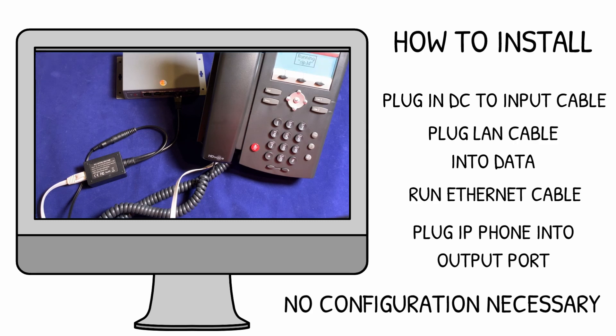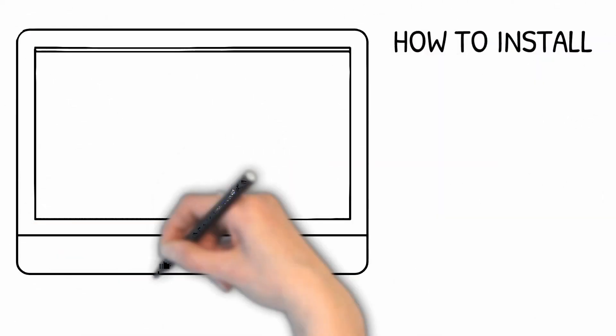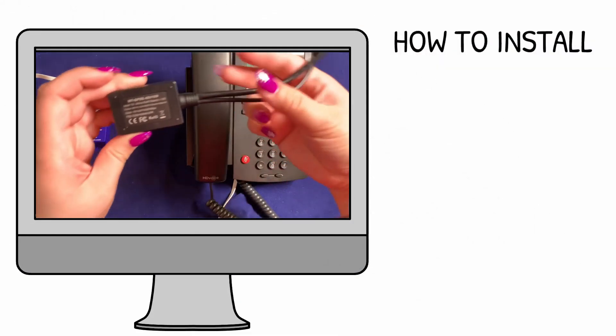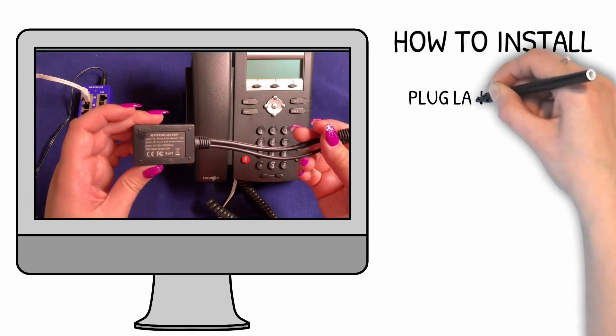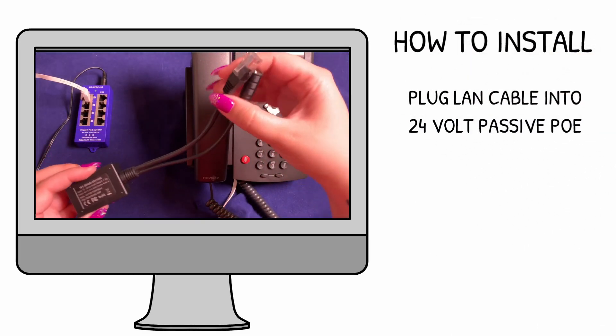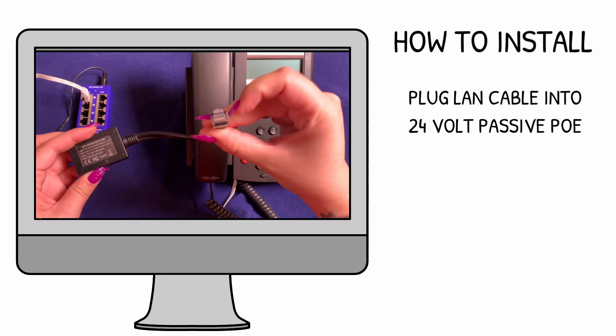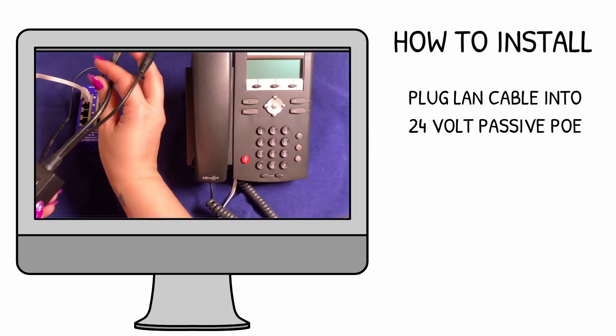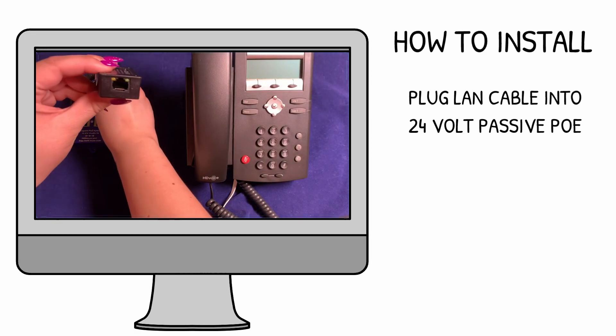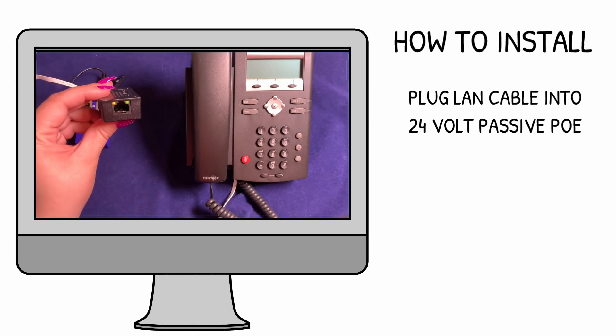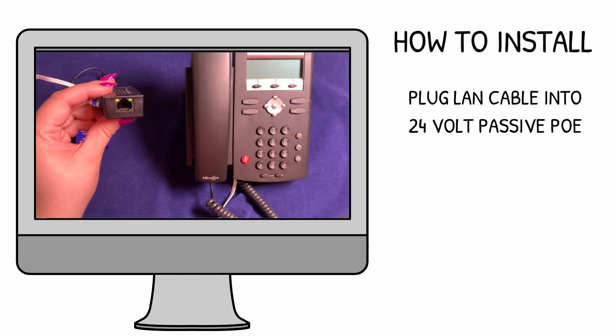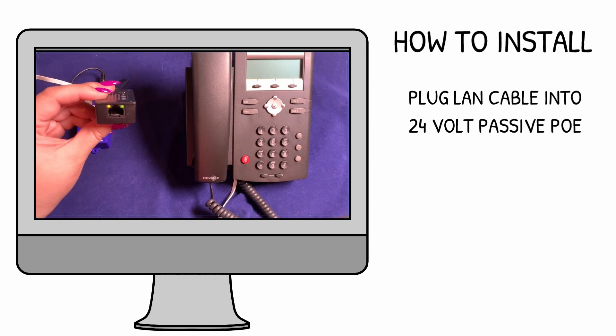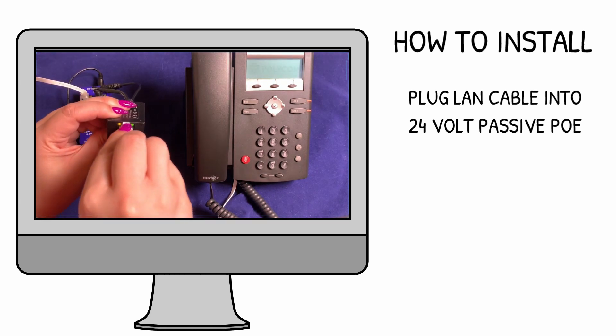This converter also works with an input of 24-volt passive PoE on mode B, so we'll demonstrate that now. For this setup option, you'll want to connect the male RJ45 end of the converter into a passive 24-volt mode B PoE injector. This will allow you to bring in both power and data to turn on the GPOE 48-volt 10-watt.